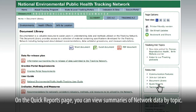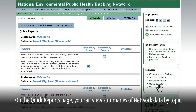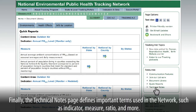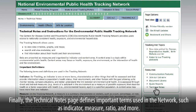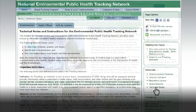On the Quick Reports page, you can view summaries of network data by topic. Finally, the Technical Notes page defines important terms used in the network, such as indicator, measure, ratio, and more.